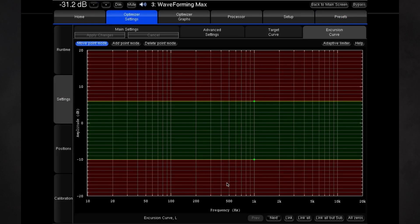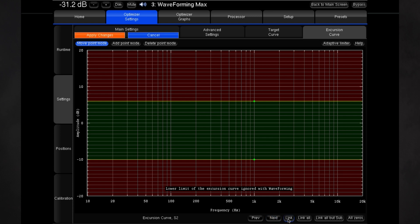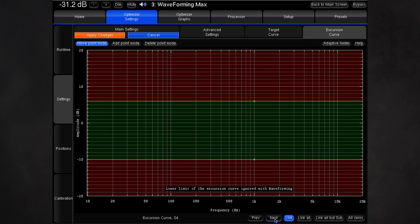The green area represents what the optimizer may do here in terms of EQ. By default, we link all the speakers except the subs. In this case, we want the opposite. The link all but subs button is a toggle, so click it to unlink the main speakers. Then use the next button at the bottom to move through the main speakers to the subs at the end of the list.